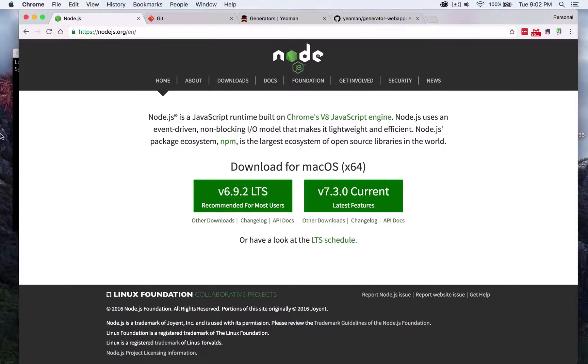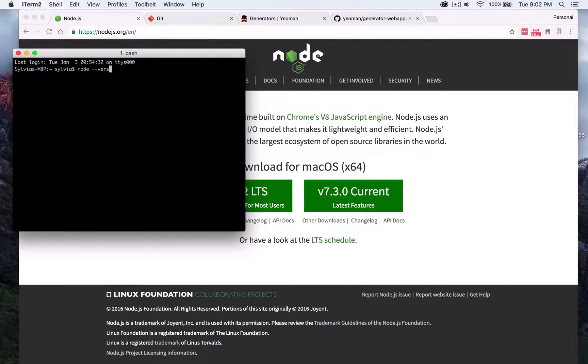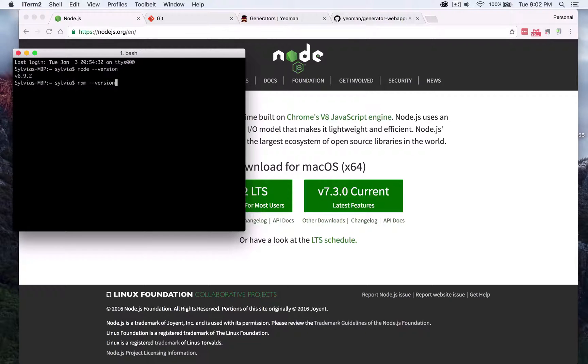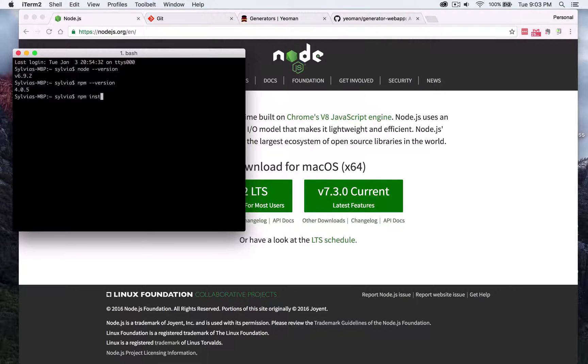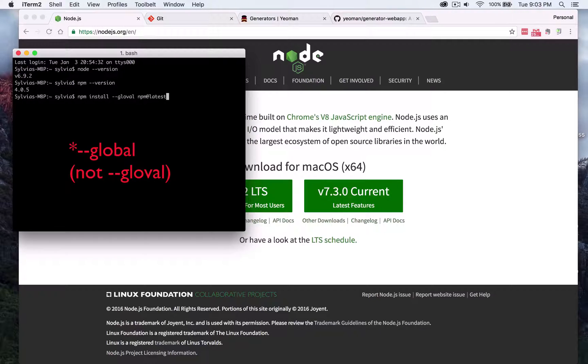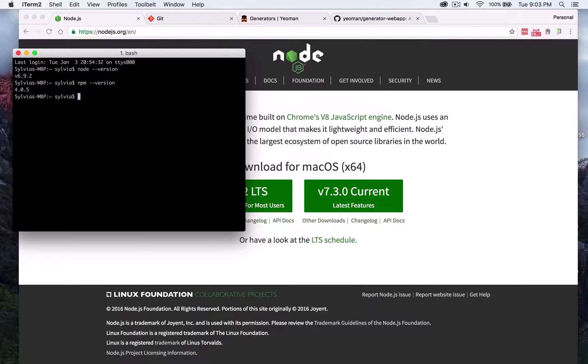You can then check opening up your terminal by typing in node version and you'll see that you'll see the version number that you have installed currently as well as NPM version. In the case that you need to update your NPM version you can do that by typing in npm install dash dash global npm at latest and that should grab the latest NPM version and install it onto your computer. In this case I already have mine updated so that won't be necessary for me.